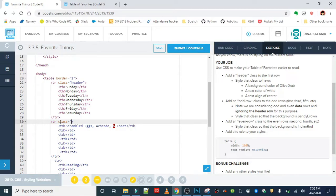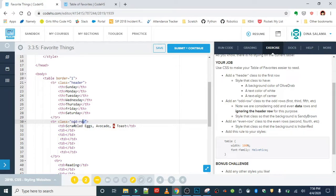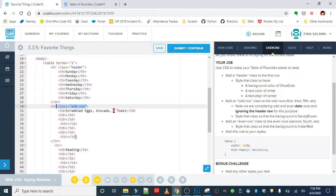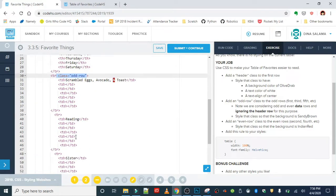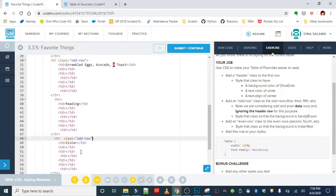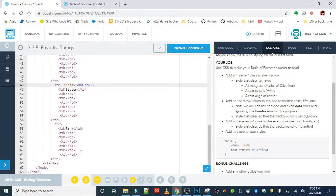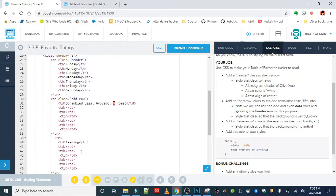The odd row classes are just class equals odd-row. That's going to be the same thing for all of the odd rows. I'm just going to copy that. So the first row, the third row, and the background color should be sandy brown.